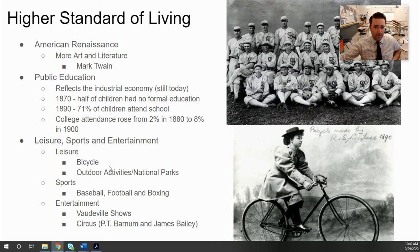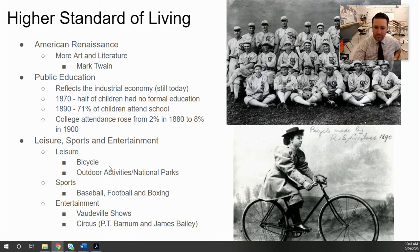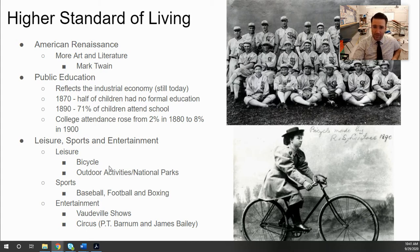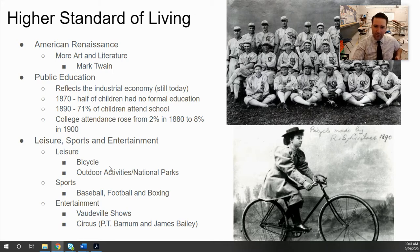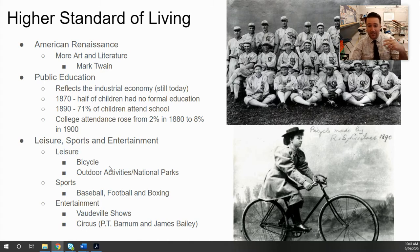Leisure activities became popular during this era. The bicycle became very popular — people would ride through the cities or take them out to the country. Not to mention that because people lived in cities, they'd go to rural parts to escape the chaos of the city itself. The idea of taking a leisurely trip outside to go camping or hiking started to become more popular. You didn't see this before because people typically lived in the rural parts and didn't feel separated from nature.